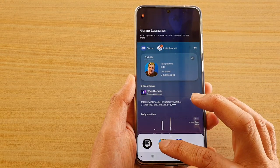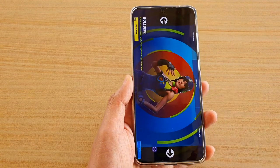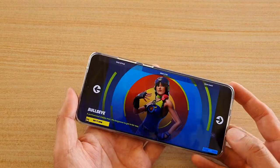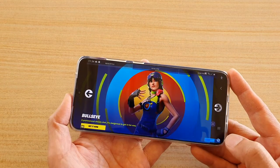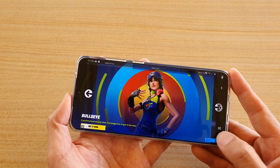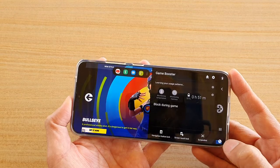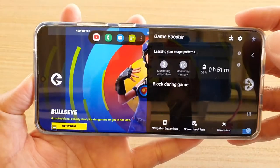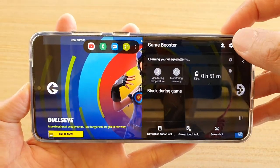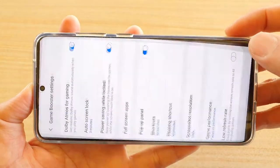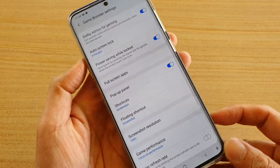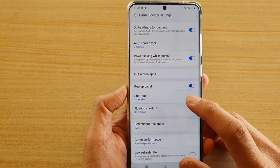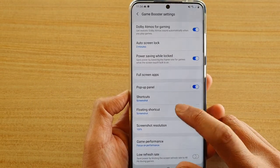Launch a game from the Game Launcher. Once the game has started, swipe out and tap on your Game Booster icon, then tap on the settings icon. Next, go in and tap on the floating shortcut.